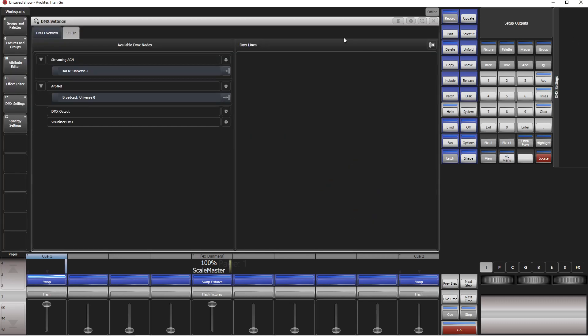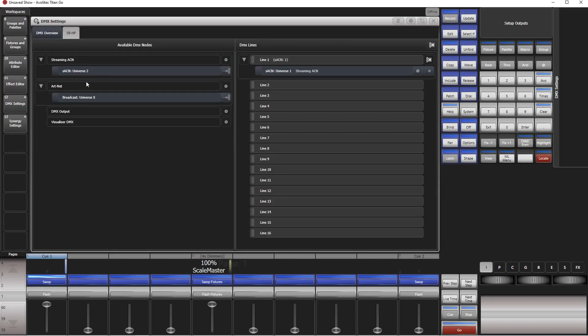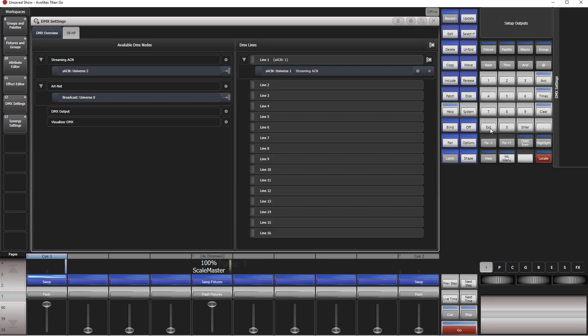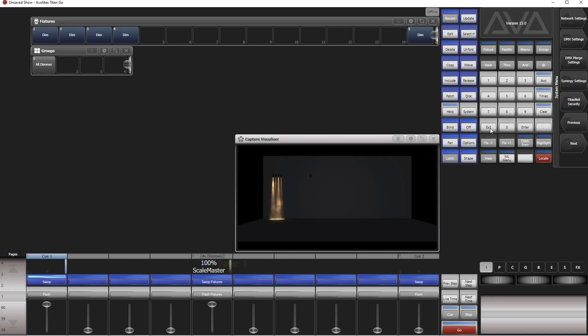Next thing, we go to system. First we need to go to the DMX settings because we need to enable sACN. You see that sACN is already enabled because I usually use it. If not, just put it there, universe one, two, line one. Next thing, go to the little cog menu. Make sure that Wi-Fi is enabled so the output via Wi-Fi. Usually this is disabled. Make sure this is enabled.